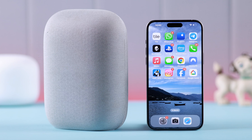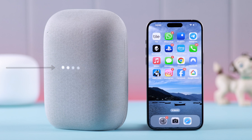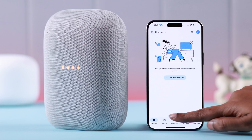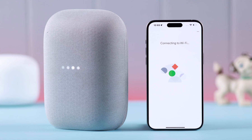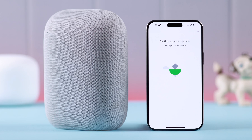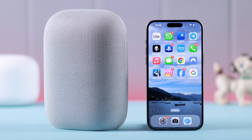That chime means the reset is in progress. After that, when you see the white light blinking and hear greetings like 'Hello' and 'Hola,' your Google Nest device is once again in setup mode. After the reset, the Wi-Fi connection issue with your Google Nest Audio will be solved and you'll be able to set it up with your iPhone without any problem.